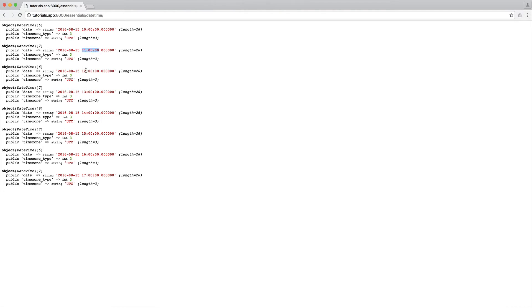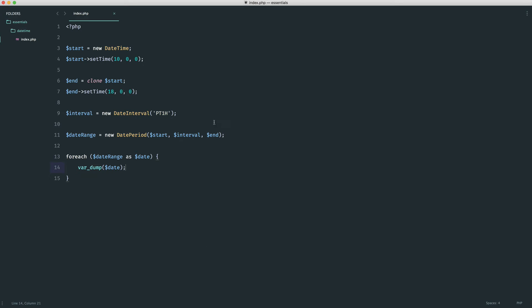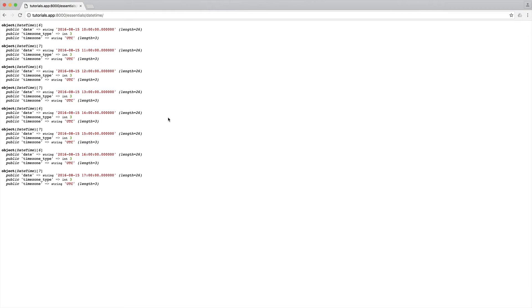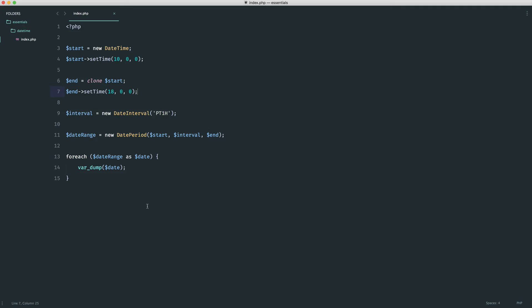Now we have starting at 10, 11, 12, 1, 2, all the way up to 5. And, of course, if you wanted to include 6 as well because, of course, what we're doing here is stopping it at 6, then all you would do is just go ahead and increment that because it assumes each kind of slot is one hour.